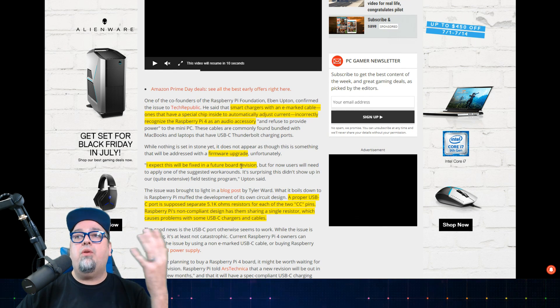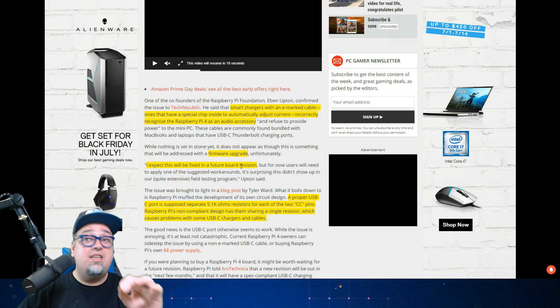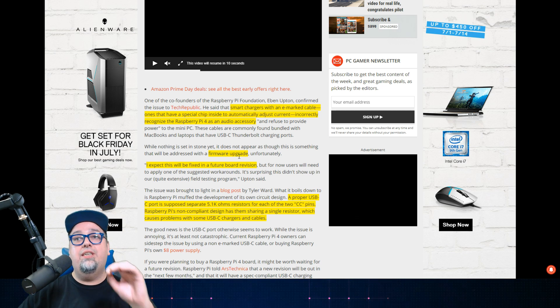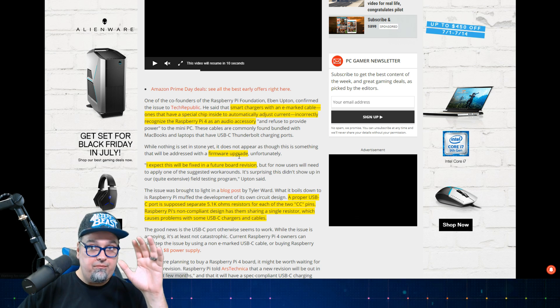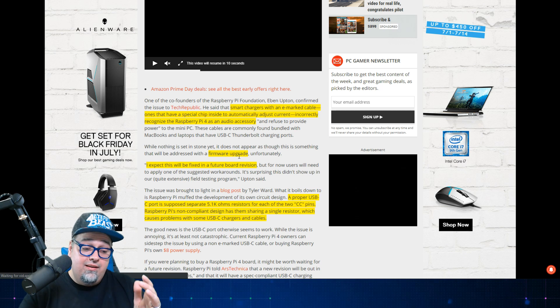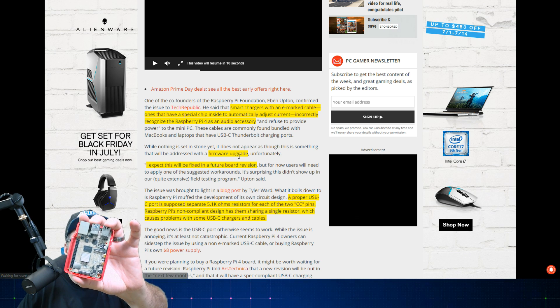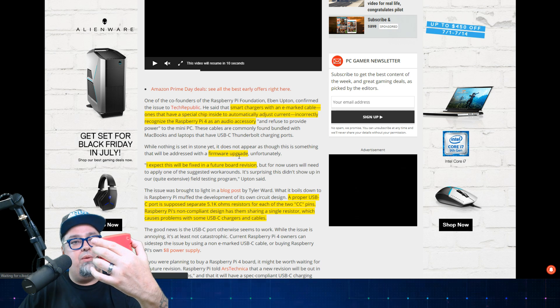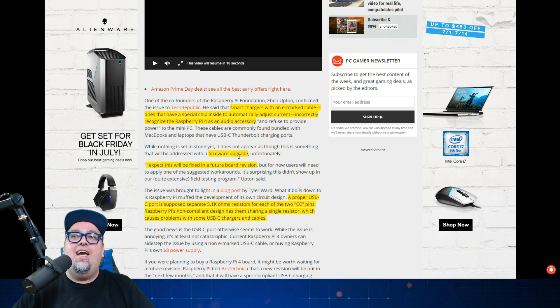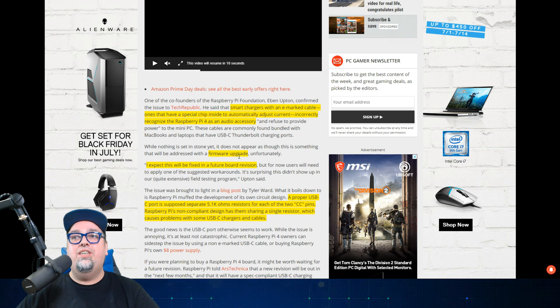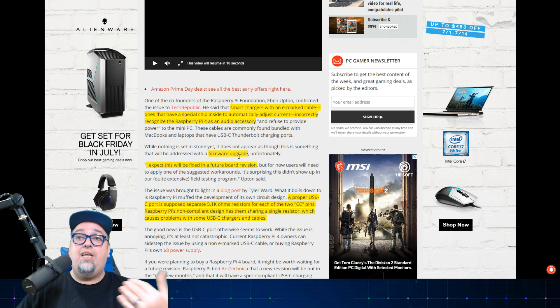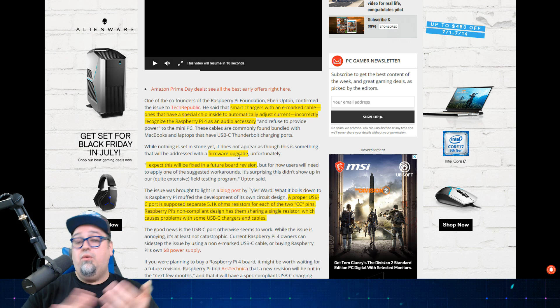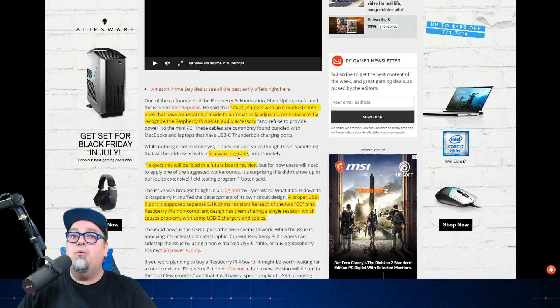So what's the issue? They're stating a proper USB-C port is supposed to have separate 5.1k ohm resistors for each of the two CC pins. Raspberry Pi's non-compliant design has them sharing a single resistor, which causes problems with some USB-C chargers and cables. So it could be one or the other. Your cable might not work with it. Your charging brick might not work with it.